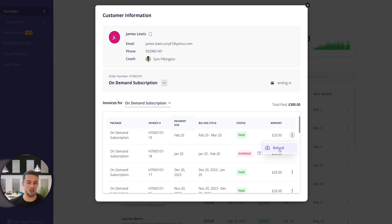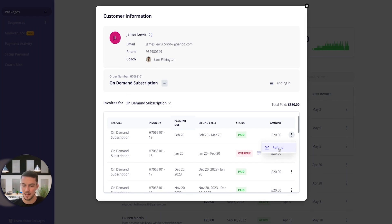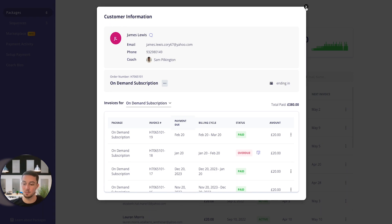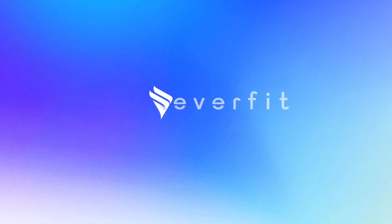So you can go ahead, click onto that client, and have full management of the payments that they've made within this system. That's the overview of how to manage client payments on Everfit's Stripe integration. I hope that's helpful — if you have any questions, be sure to reach out.